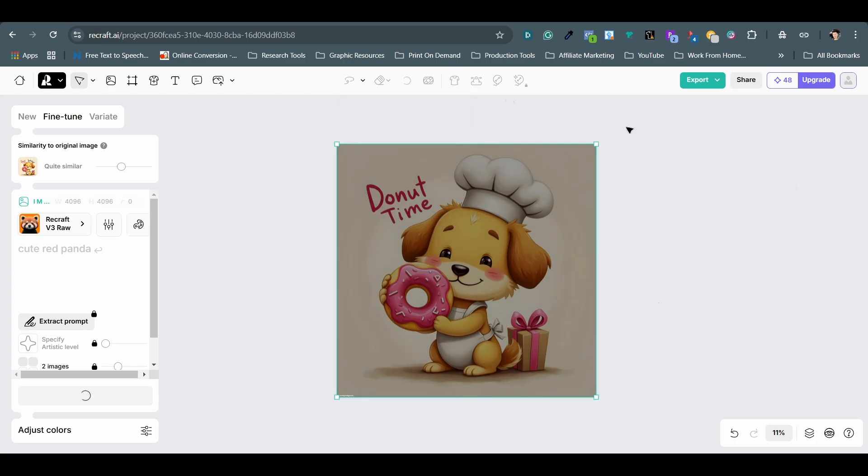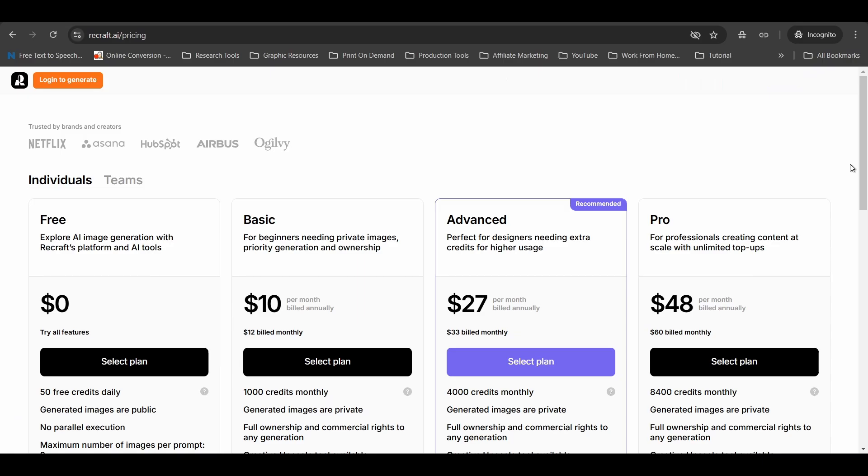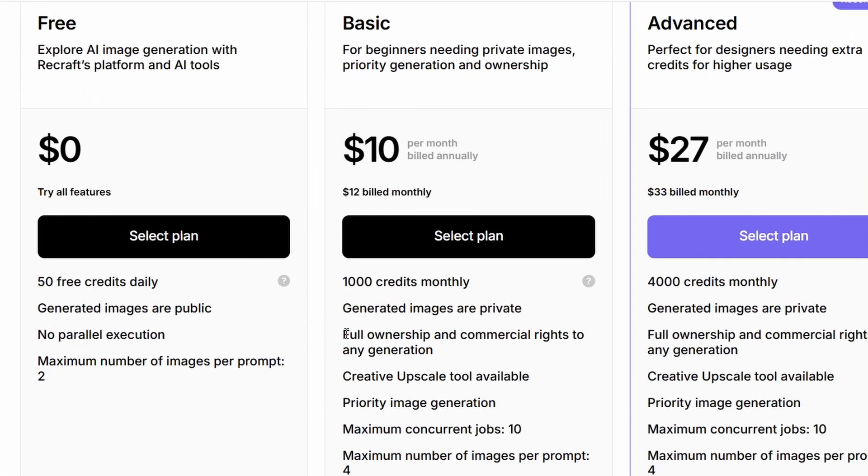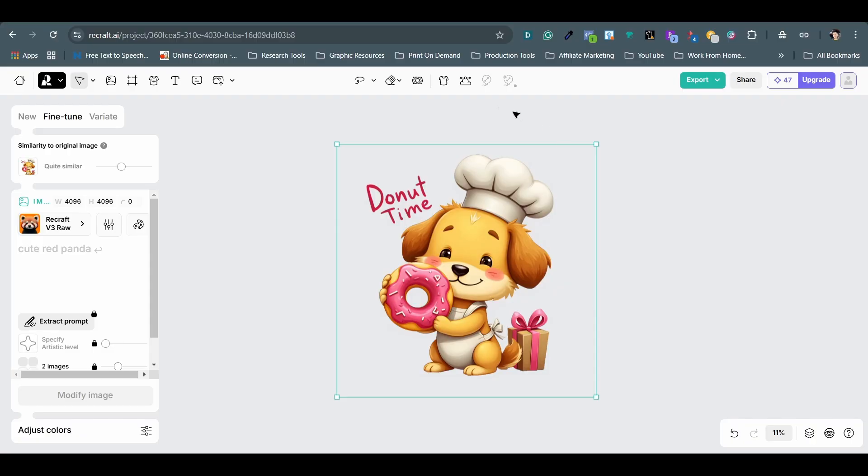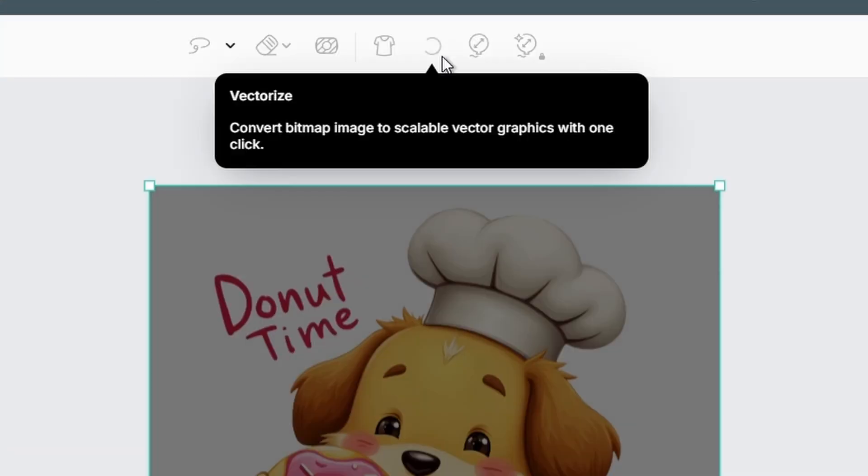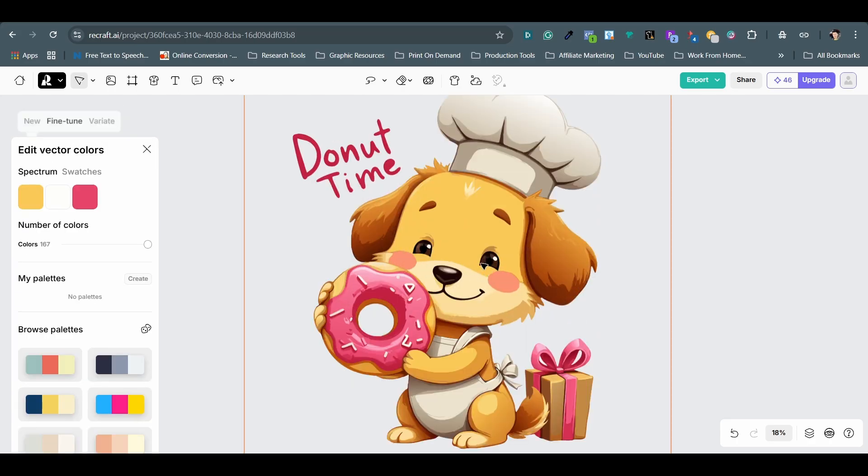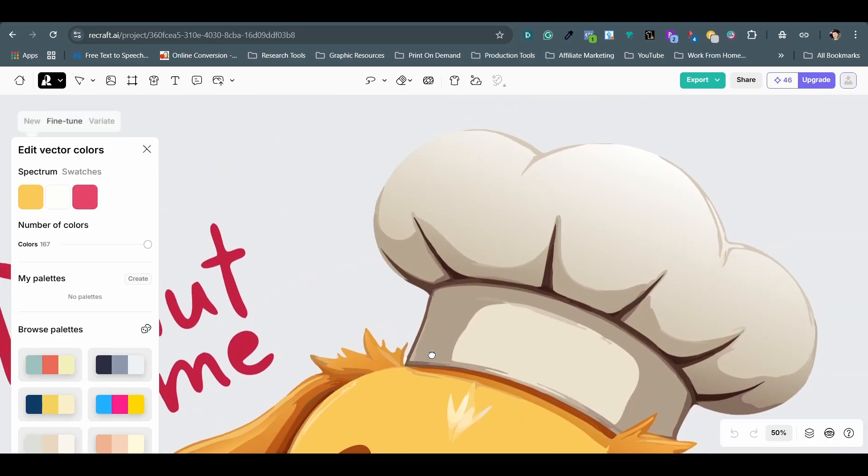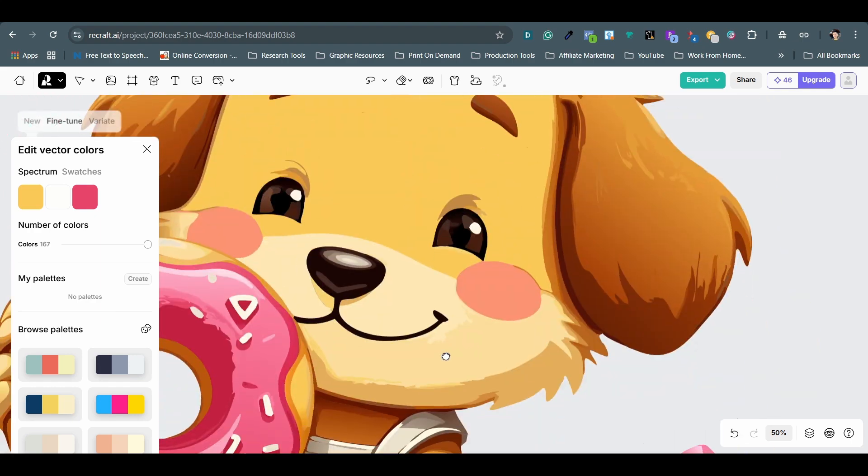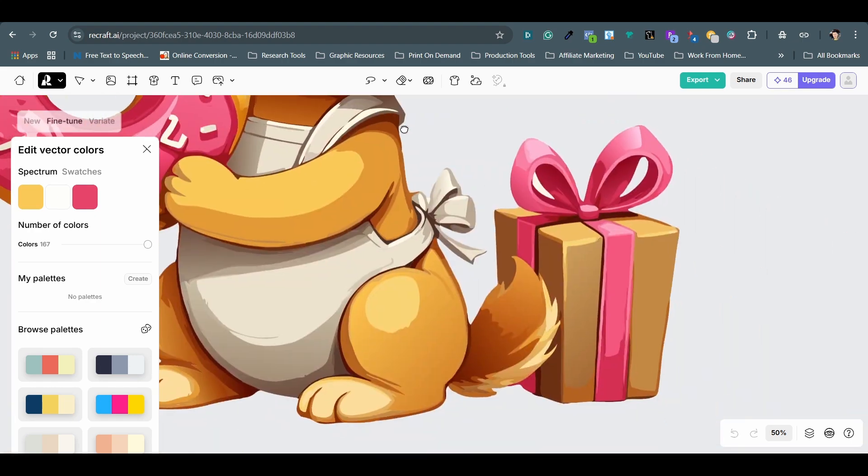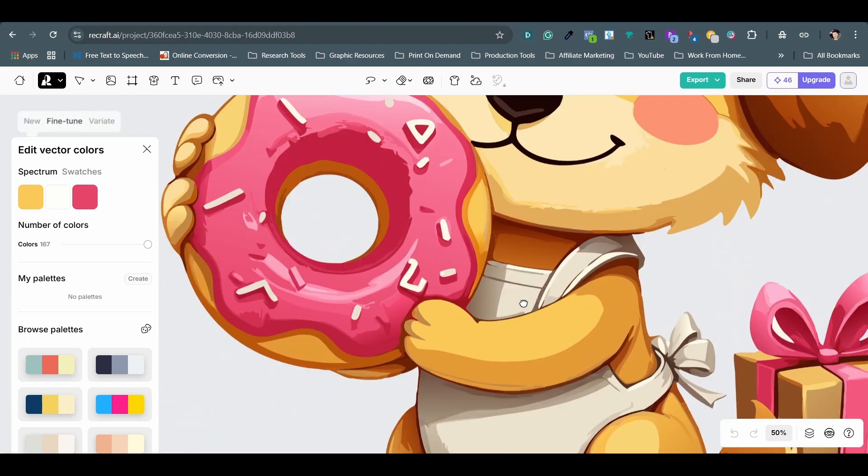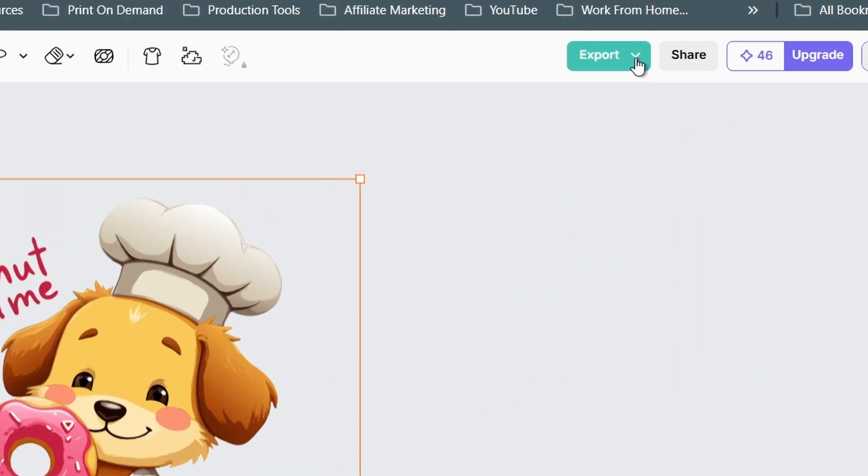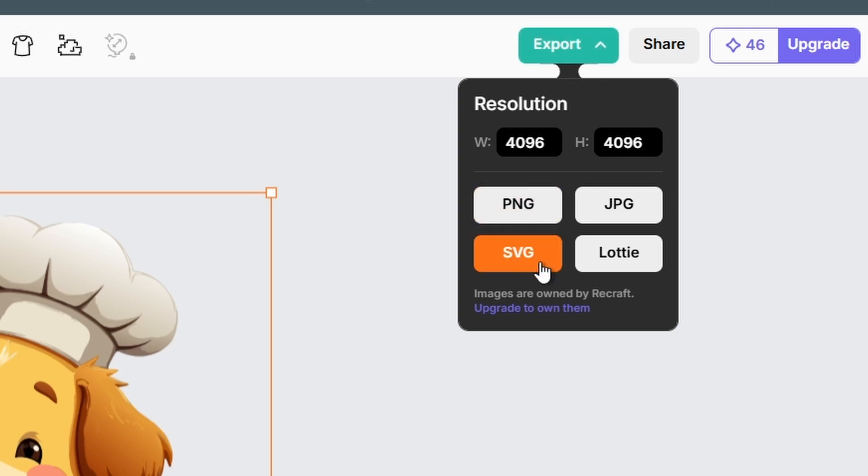The graphics created with a free plan cannot be used for commercial purposes unless you subscribe to their paid plan. But since I already have other tools for creating graphics, I don't feel the need to pay for this one yet. That said, it's a powerful tool that's definitely worth considering if you're in need of its advanced features.